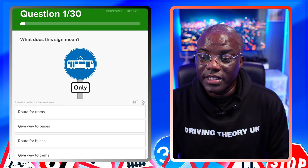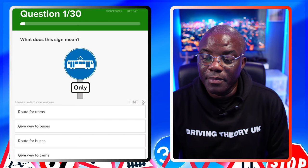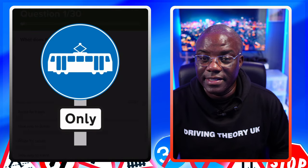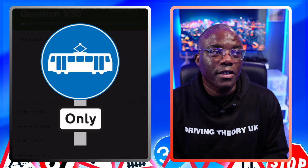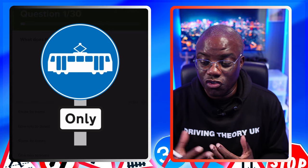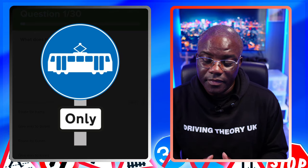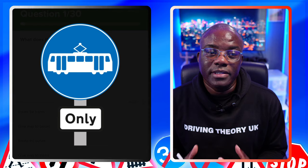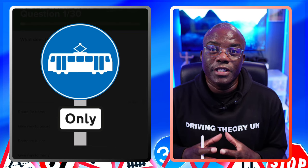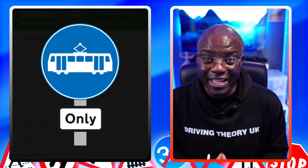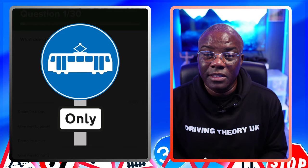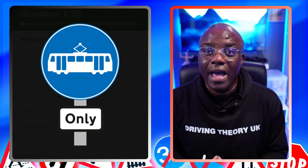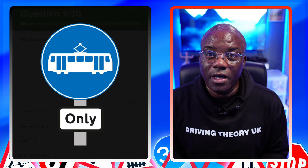First question: what does this sign mean? If you're using the app Driving Test Success, you can enlarge the image. There's a tram and it's got 'only' underneath. What I always say is: read the question, look at the image because sometimes you can get some clues from there, and then go for the answers.